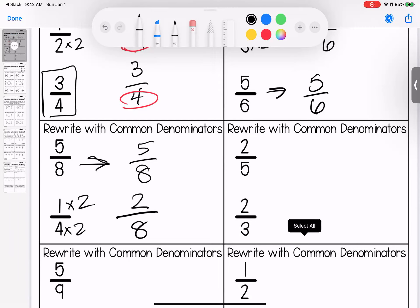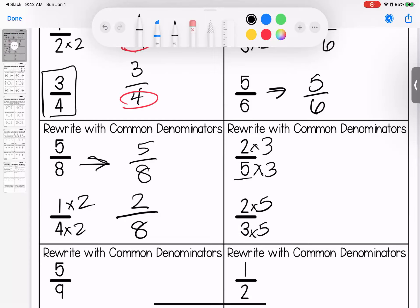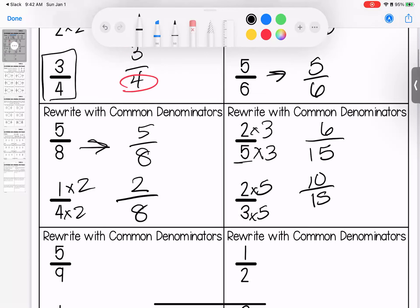This next one is the first one where we don't have a shared number we can use. Looking at 5: 5, 10, 15 — that's where I'll start. I ask myself, if I'm skip counting by 3s, will I hit 15? Yes: 3, 6, 9, 12, 15. So 2 times 3 is 6, 5 times 3 is 15; 2 times 5 is 10, 3 times 5 is 15. Now they both have a denominator of 15.